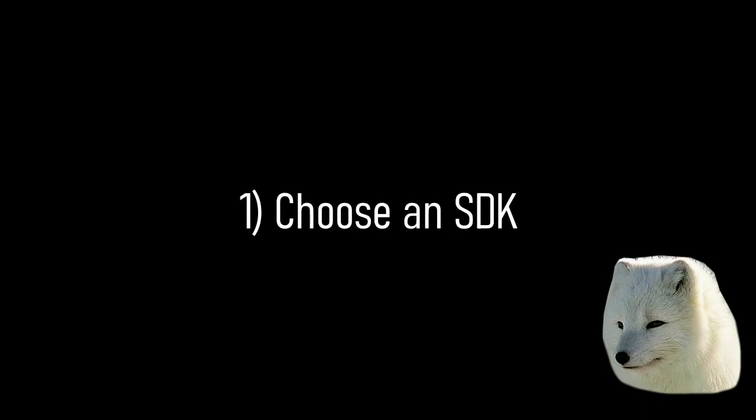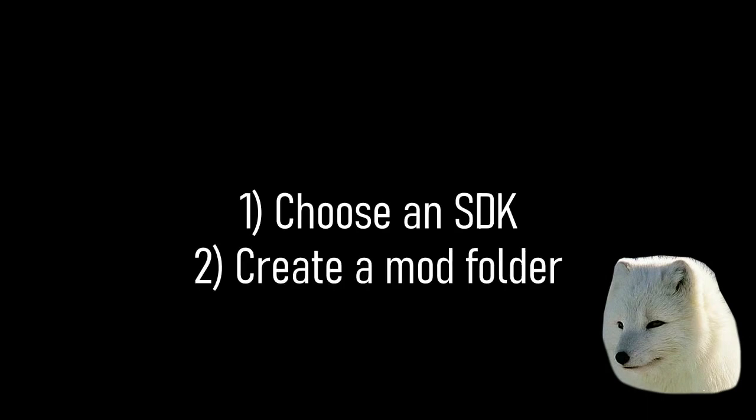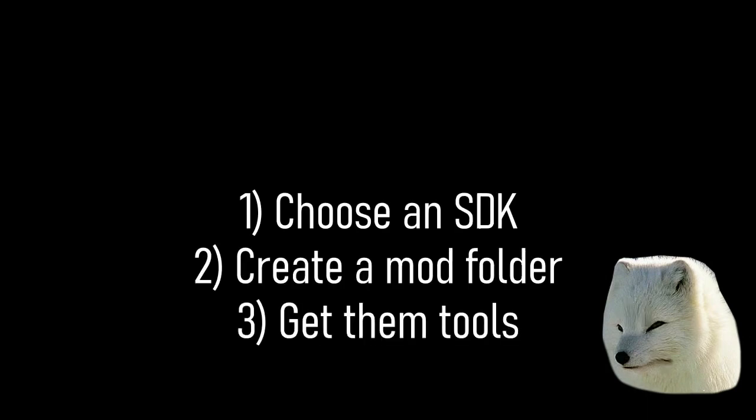Before you program a Half-Life mod, you need to do a few things. First, you're going to choose an SDK, then you're going to create a mod folder, and you have to have all the tools necessary.